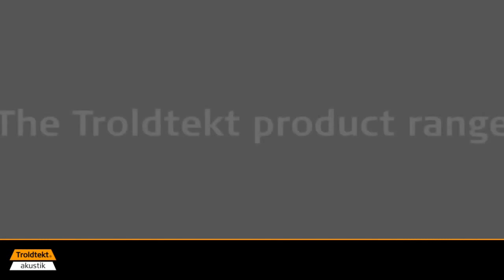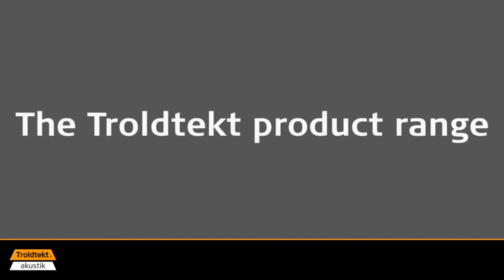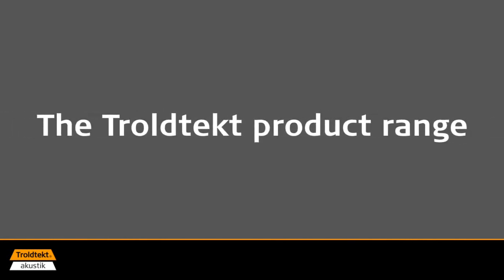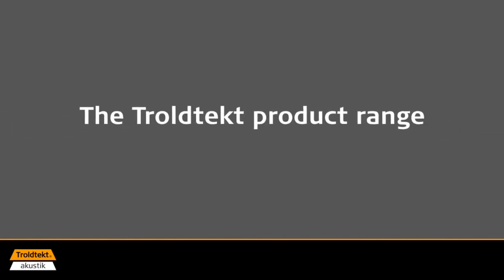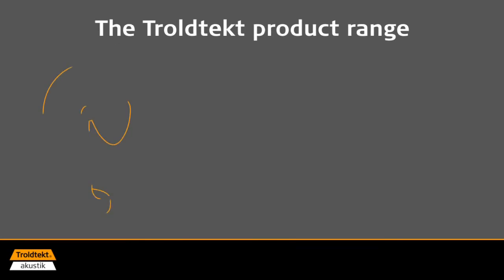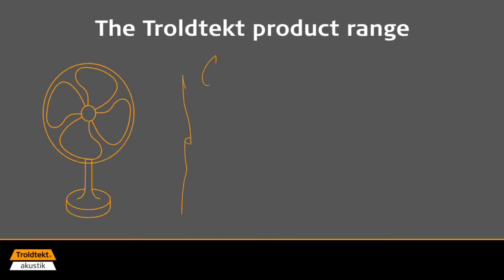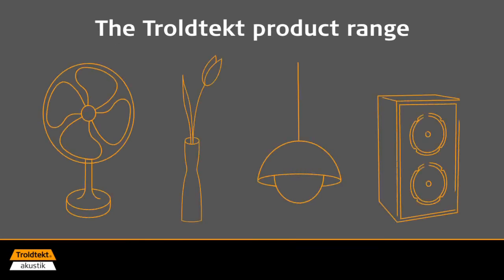The Troldtekt product range also includes a number of special products which enable, for example, integrated ventilation, decoration, lighting and concealed speakers.